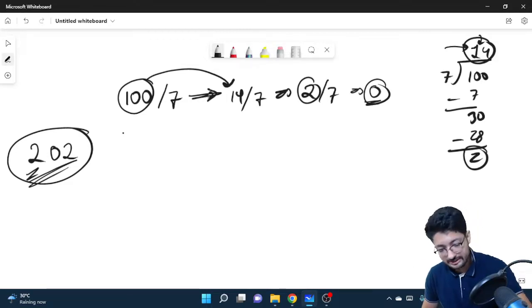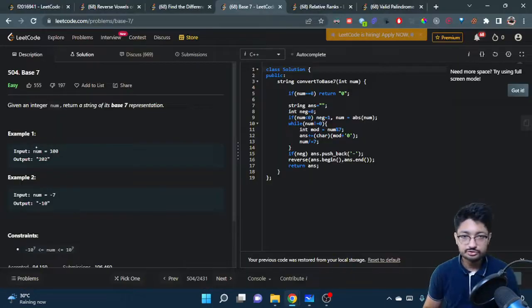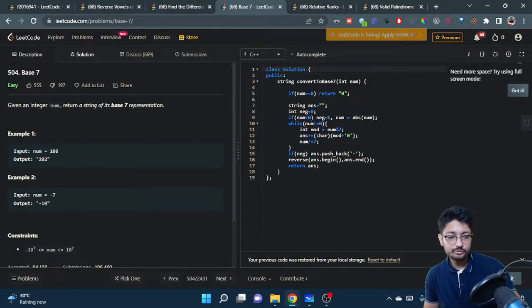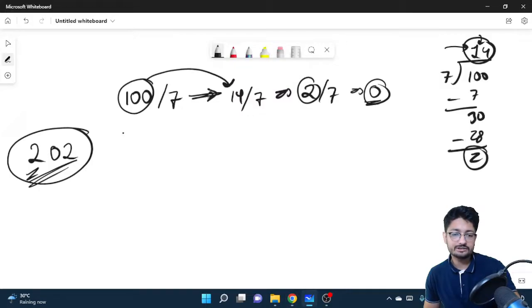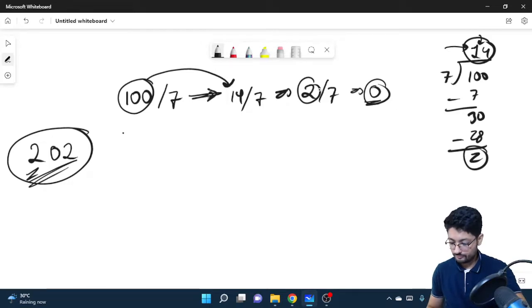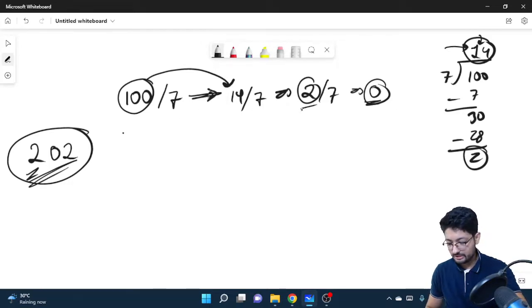When it becomes 0, then whatever the part that you have as the remainder is the actual representation, but it should be reversed. 2-0-2 is the same, but it should be reversed otherwise. That's the whole thing you have to do - reverse the order from back to front.